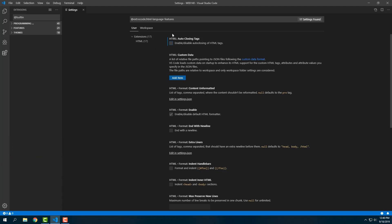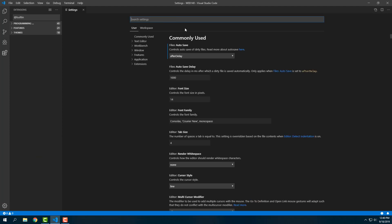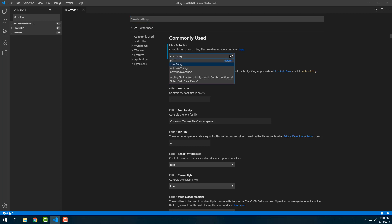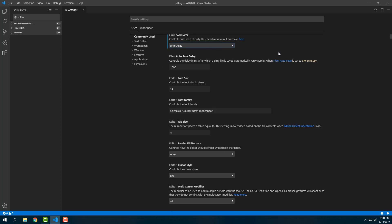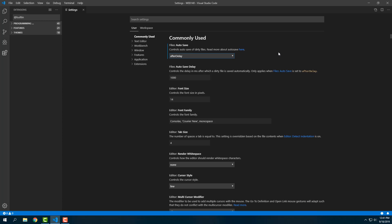We're just going to click that gear and then click Settings. After we delete our search here, we're going to go into our regular User Settings. The first thing that's going to come up is File Autosave. By default it's going to be off. I change mine to After Delay.